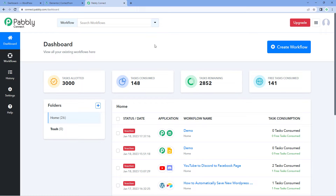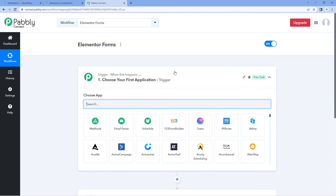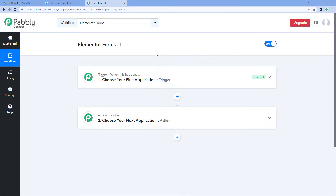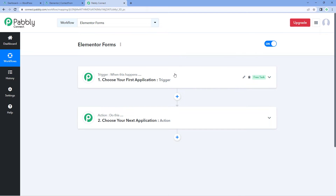We have come to the Powerbly Connect dashboard. Click on the create workflow button and give this workflow a name, then click on create. You can see that we have created a workflow inside Powerbly Connect which has two different windows — the trigger window and the action window. Triggers and actions are the two principles on which this whole automation works: the trigger says 'when this happens' and the action says 'do this.'